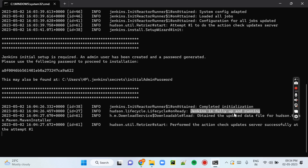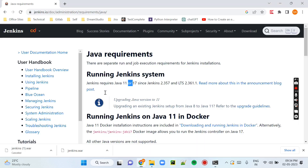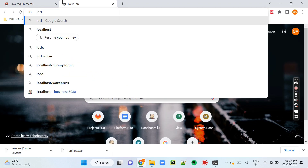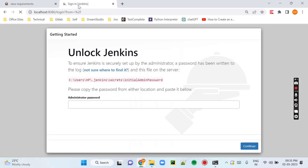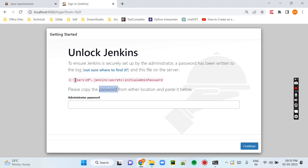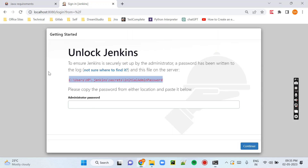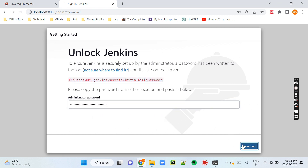Now Jenkins is fully up and running and the installation is complete. We will open it in the browser to check. Let me open localhost:8080. You can see it is open and it is asking for that password. I am copying this password and pasting it over here.